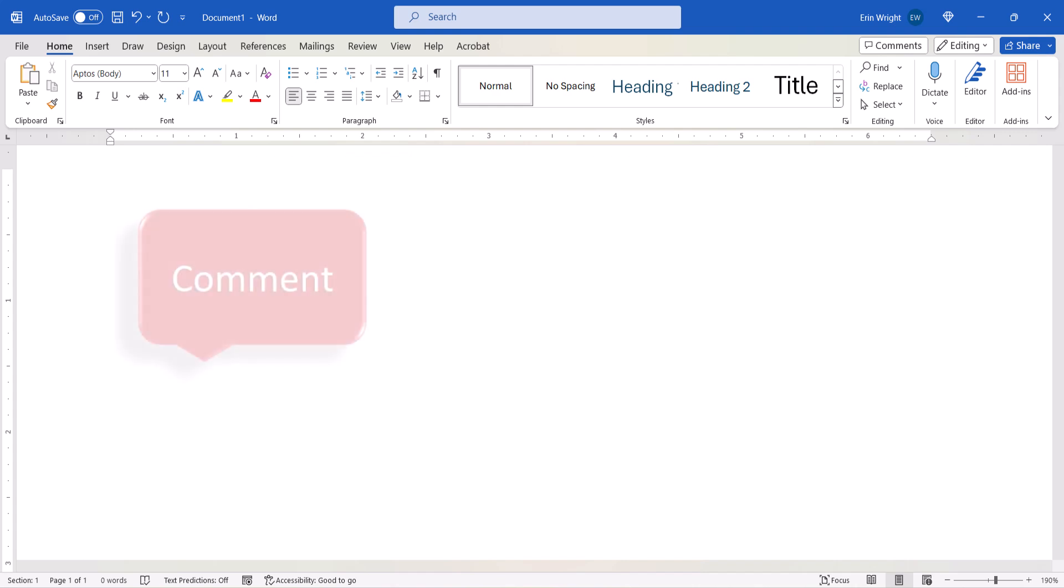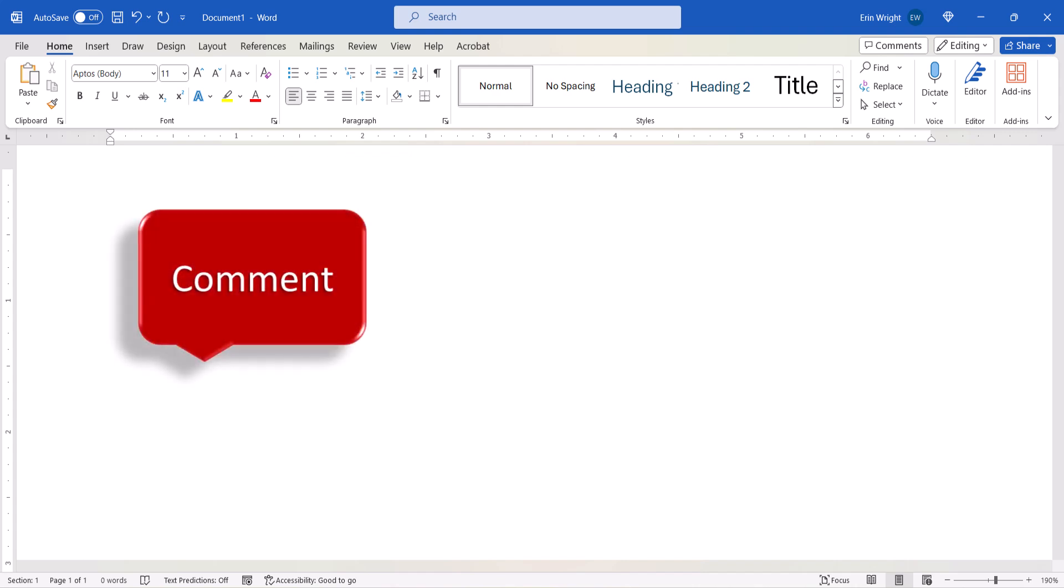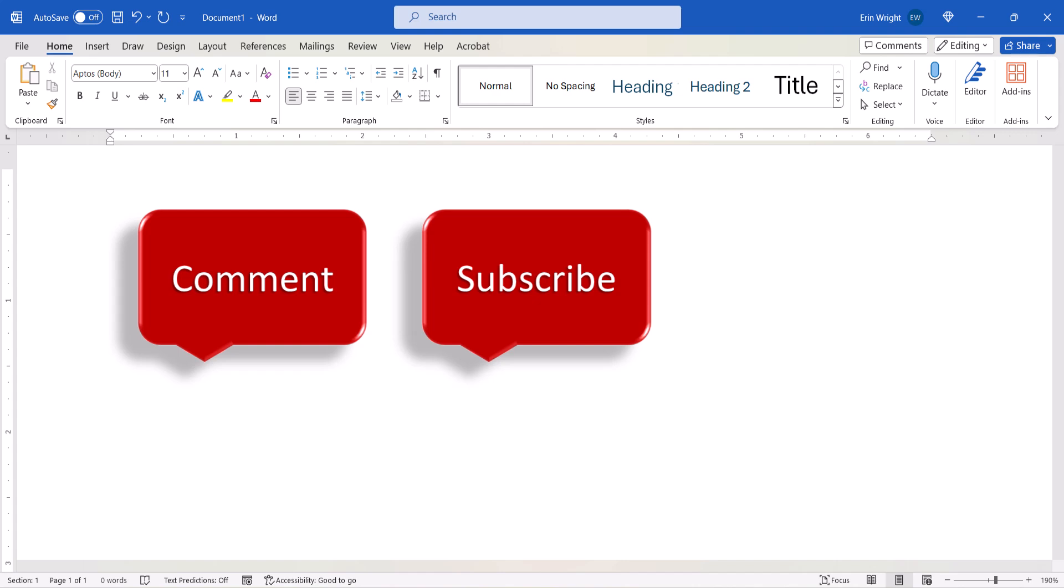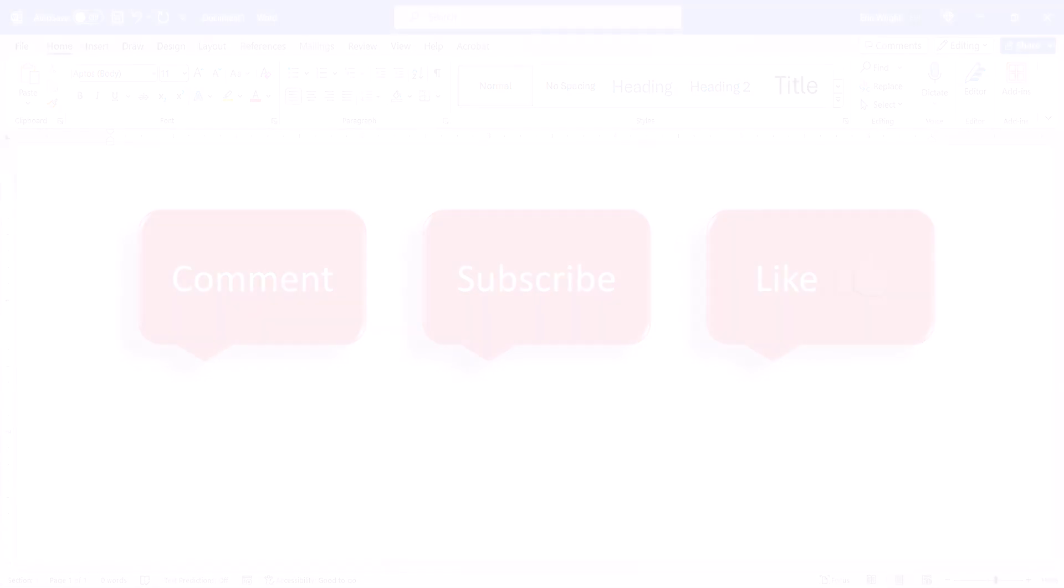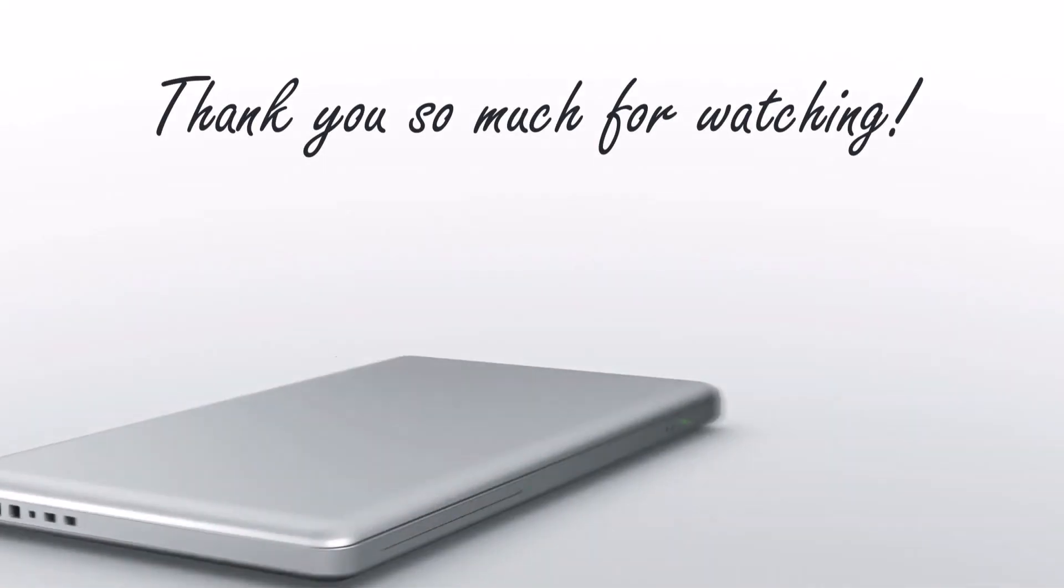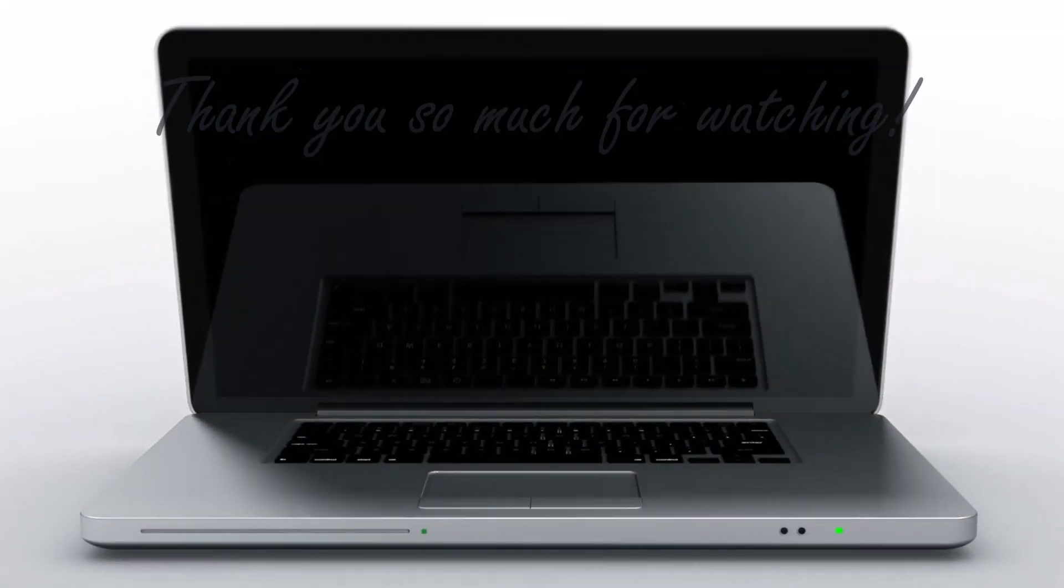Feel free to leave me a comment if there's a specific topic that you'd like me to talk about in the future. And please subscribe to my channel so you don't miss upcoming tutorials, and give this video a thumbs up if you found it helpful. Thank you so much for watching!